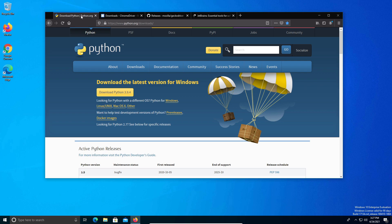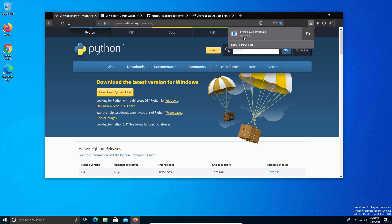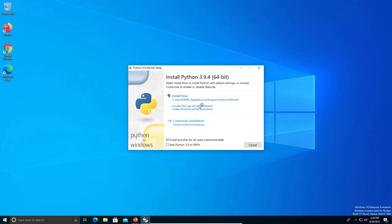To get started we first want to install Python, which is the language we're going to use for programming. This website is linked down below in the video description. We're just going to go ahead and download the most recent version, run the download, and when you get the installer window just make sure that you check the box at the bottom that says add Python to PATH.